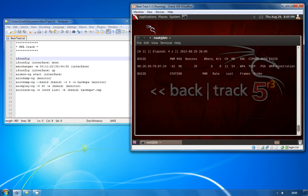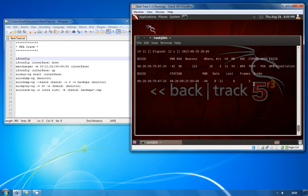Aerodump is now listening on the monitor interface to our target access point and what we need to do now is deauthenticate one of the clients from the access point in order to sniff the WPA handshake.